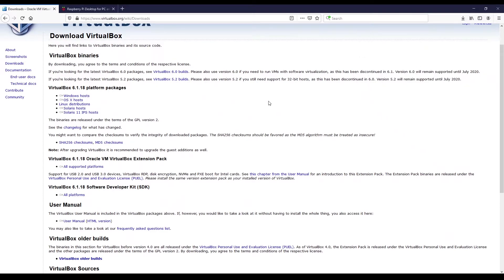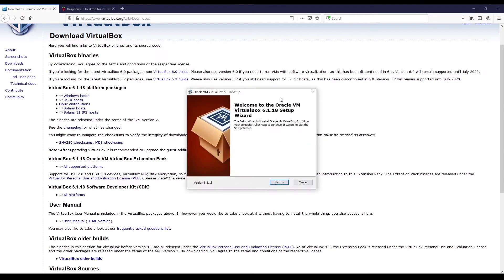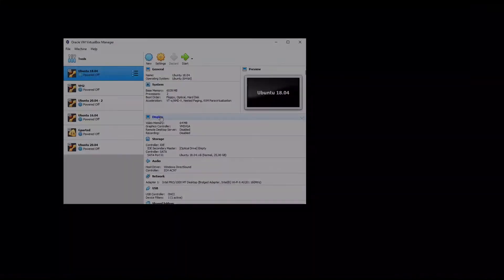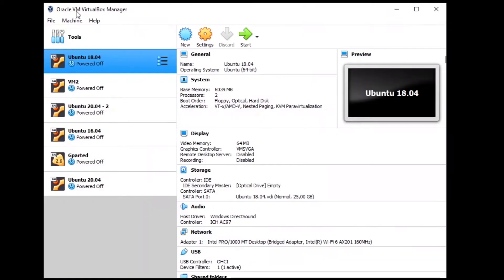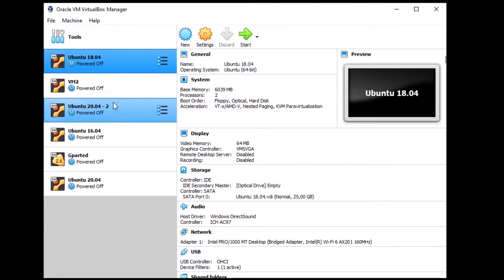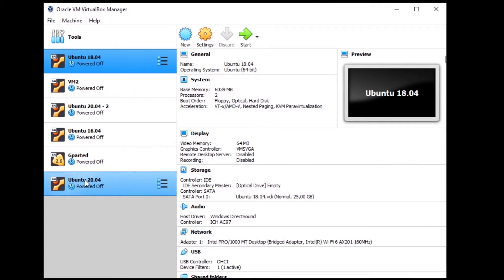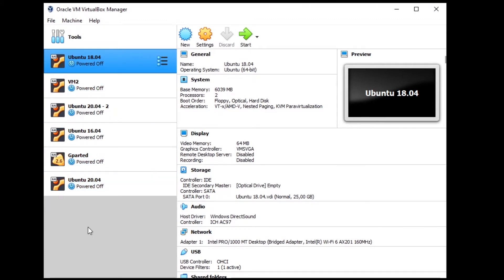You can click on the executable to launch the installation of VirtualBox. Just install VirtualBox like any other software. Once the installation is done, open VirtualBox and you will get the VirtualBox manager. I already have a few virtual machines, but you will have none if you just installed it for the first time.